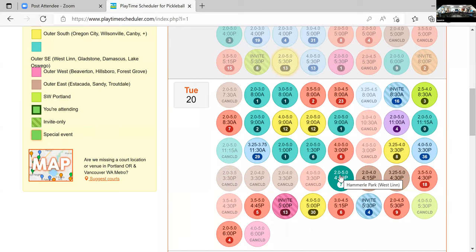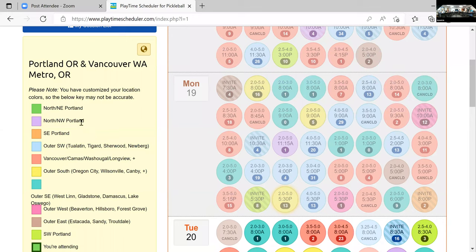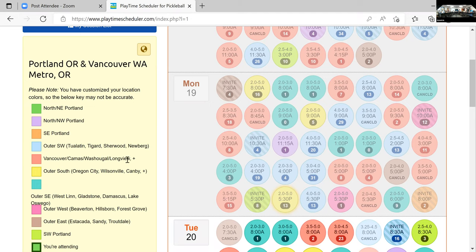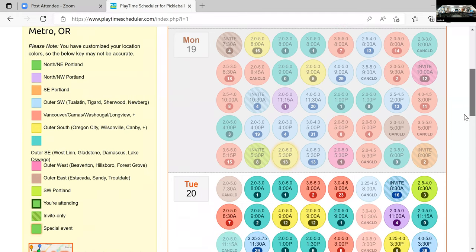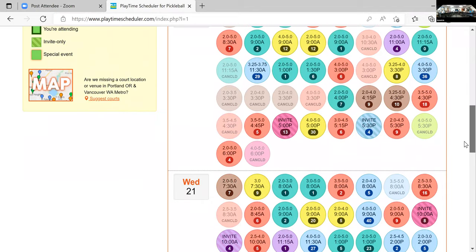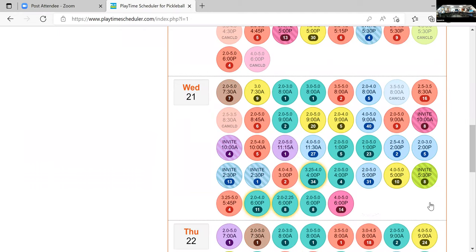The color is all region-based, so you can look at different regions of where you live and know which part of town you're looking at. We schedule all the way up into Vancouver and Camas with Washougal on here as well. Salem has their own region — this is just the Portland-Vancouver region. We were so large that we created our own. It's heavily used.